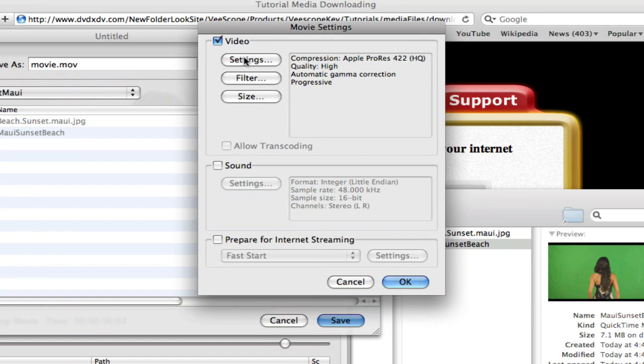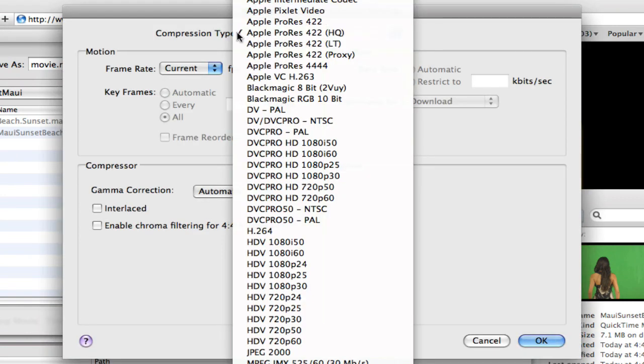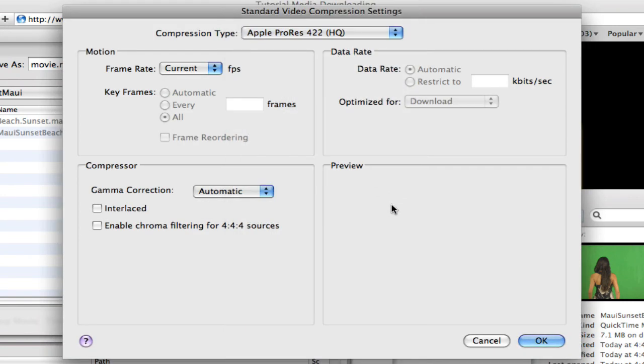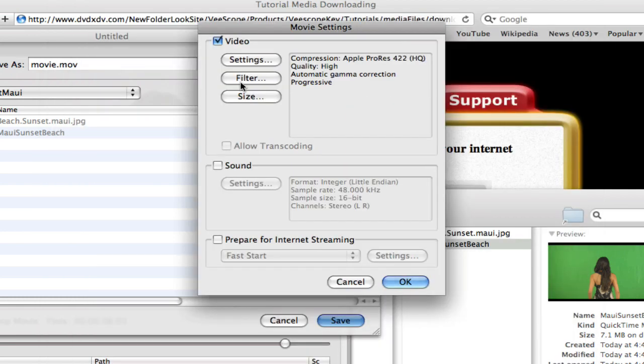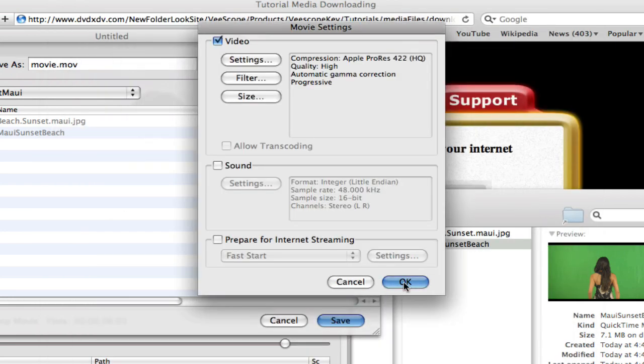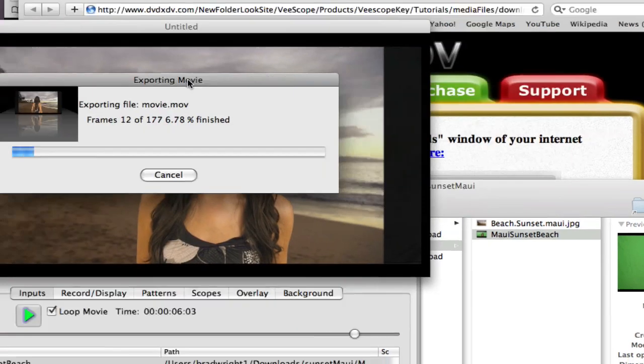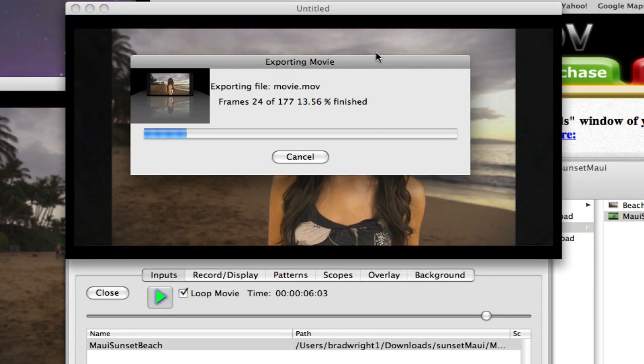For this example, we'll be using the Apple ProRes HQ codec and leaving the frame size the same. Select OK and the movie will start exporting.